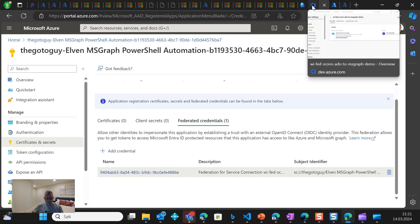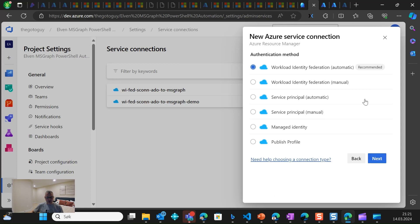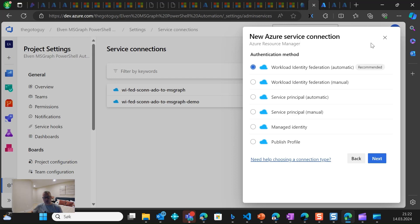To summarize: when we create a service connection, we always use Azure Resource Manager and then select either a manual or automatic setup. If you want to use a user-assigned managed identity, you will have to do a manual setup and then use those values to configure it on that managed identity. Depending on whether you need to talk with an Azure admin or whoever is responsible, you may need to cooperate to set this up. That concludes the actual setup. In the next demo, we will look at how to tie it all together and use it in a pipeline.